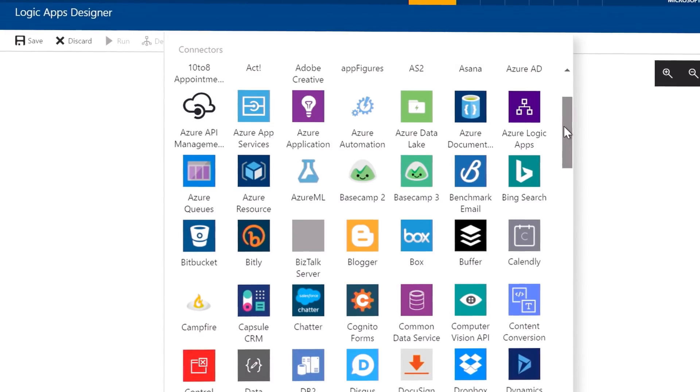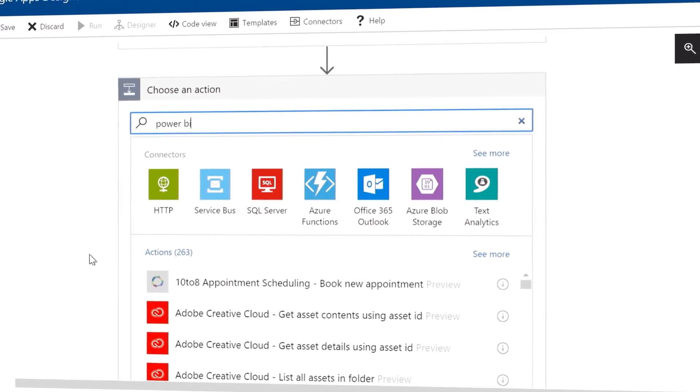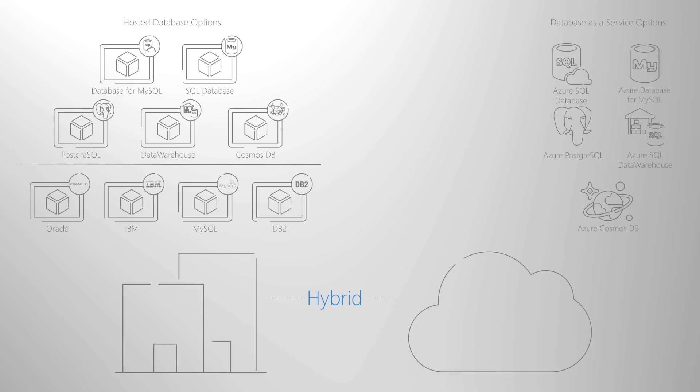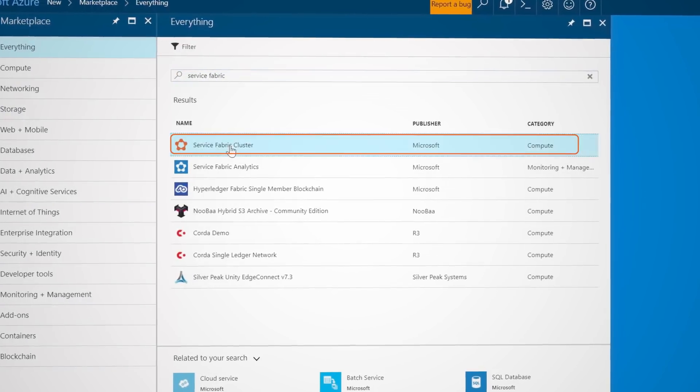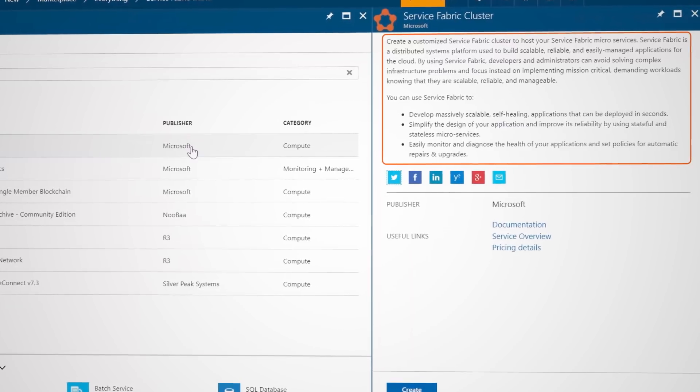Moving on to options for serverless: to build and deploy serverless applications in AWS, you'll be working with AWS Lambda, the API Gateway, and other services. Whereas in Azure, you can accomplish the same with Azure Functions and other platform services. This includes Azure Logic Apps to model and automate your process workflows visually, Azure's Database as a Service offerings, and Azure Service Fabric, which provides a runtime and services to build distributed, scalable, microservices-based applications.